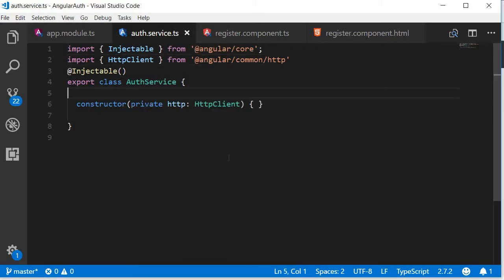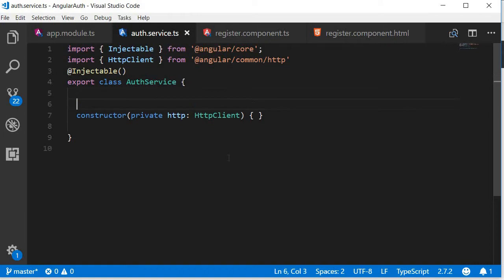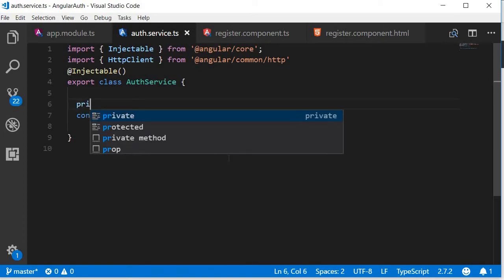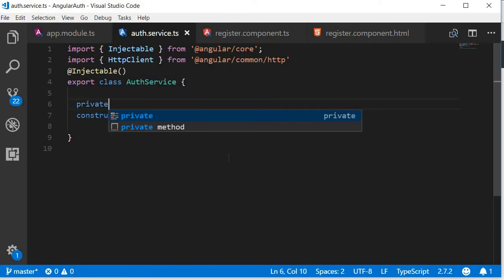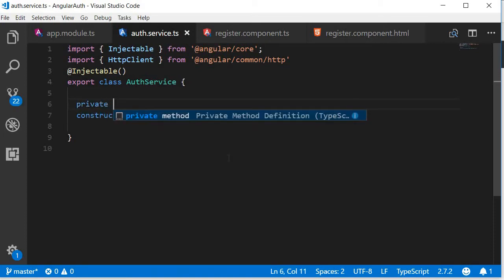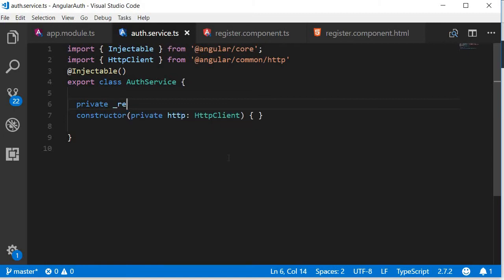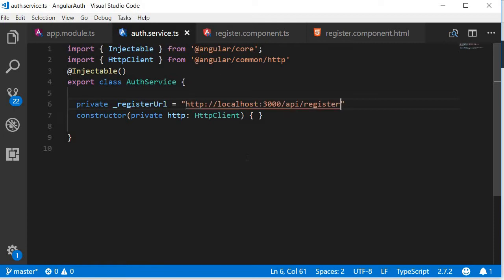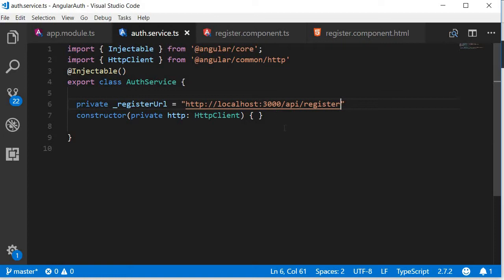Next create a property that stores the backend API URL. This is going to be a new property called private registerURL and this is going to be equal to the backend API URL for registration: HTTP localhost colon 3000 slash API slash register.